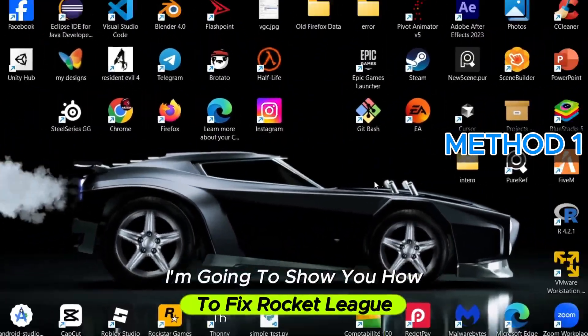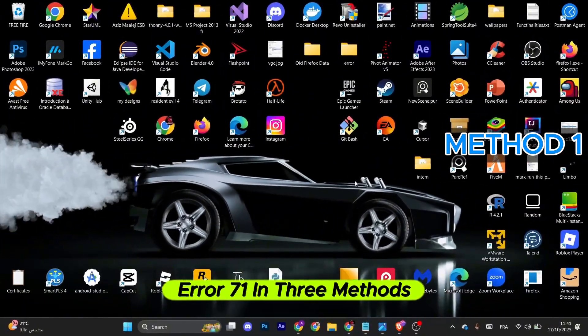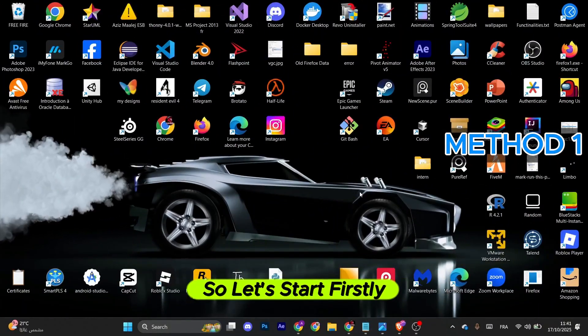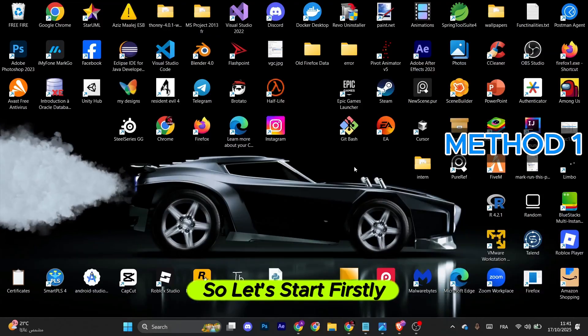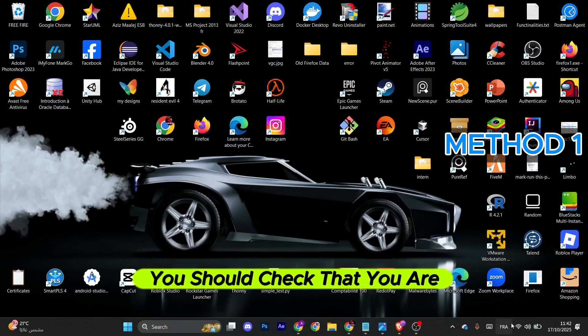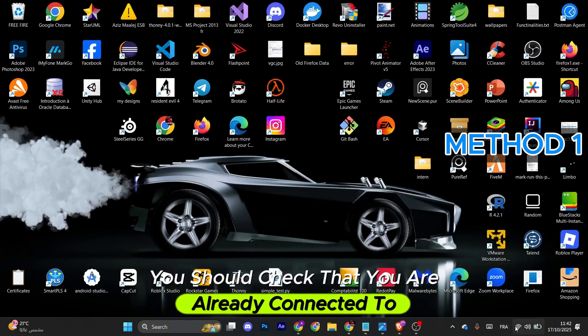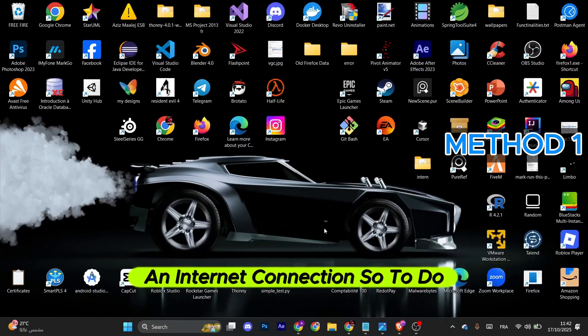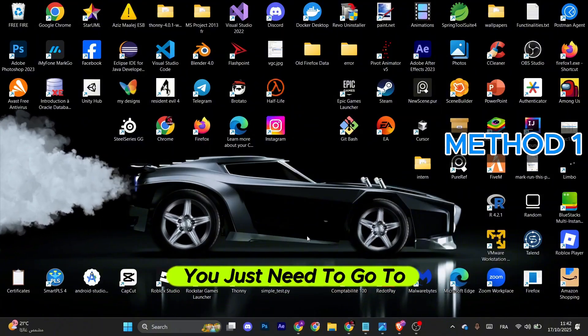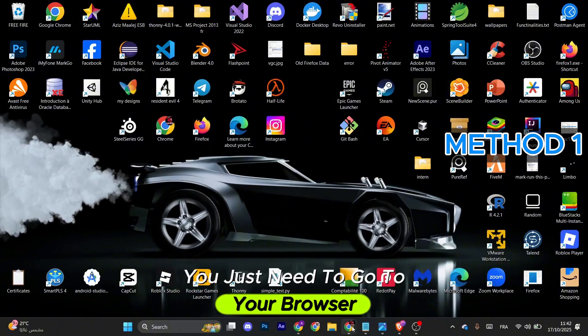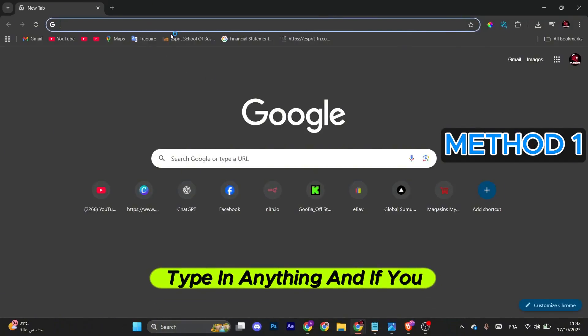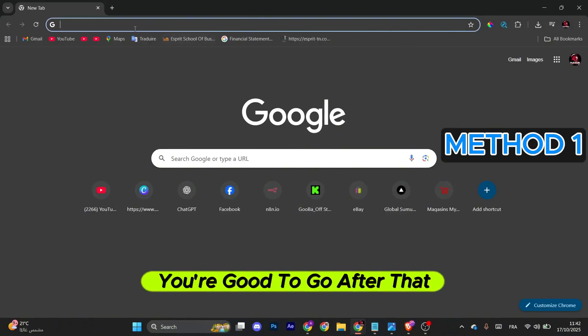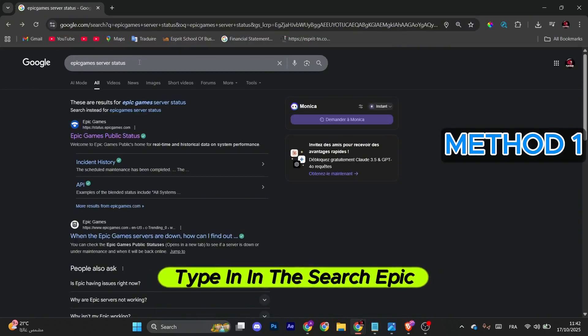I'm going to show you how to fix Rocket League error 71 in three methods. First, check that you're connected to the internet. Go to your browser, type in anything, and if you get any result, you're good to go.